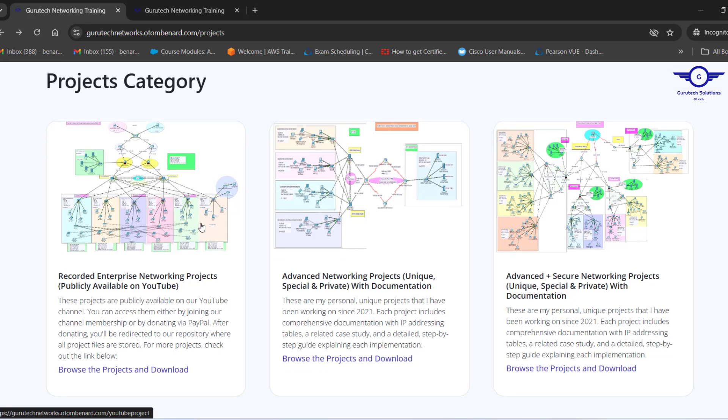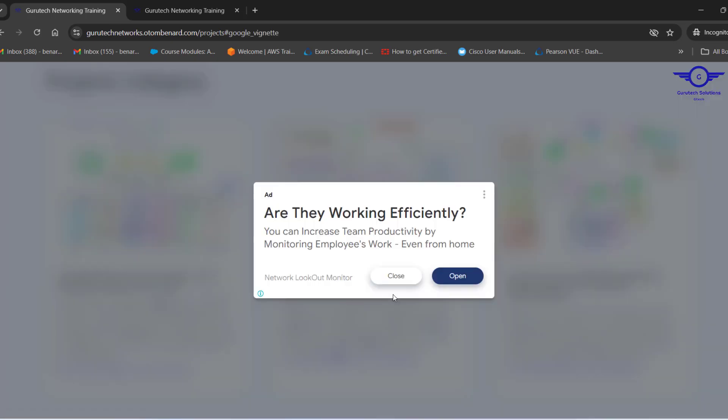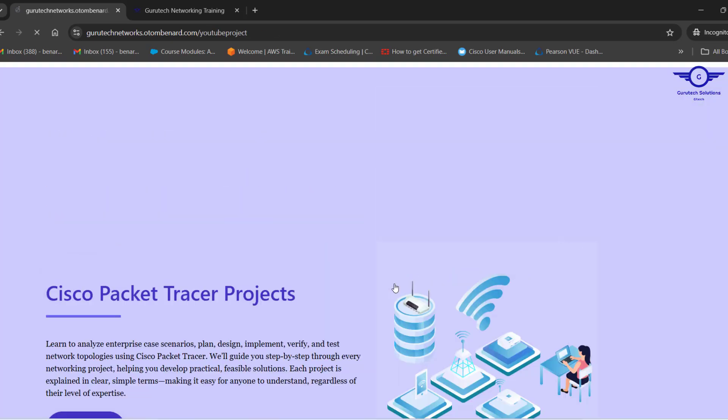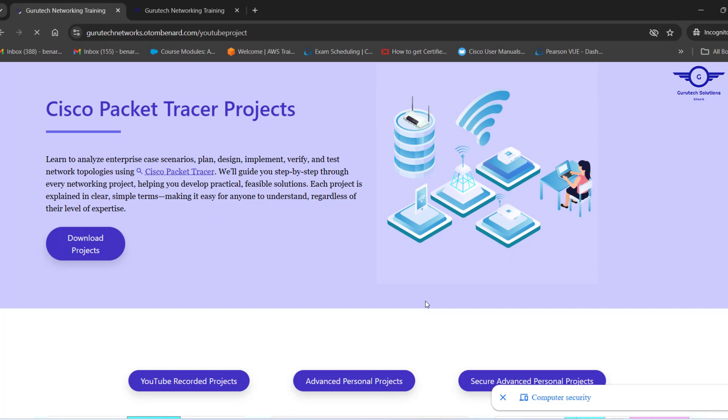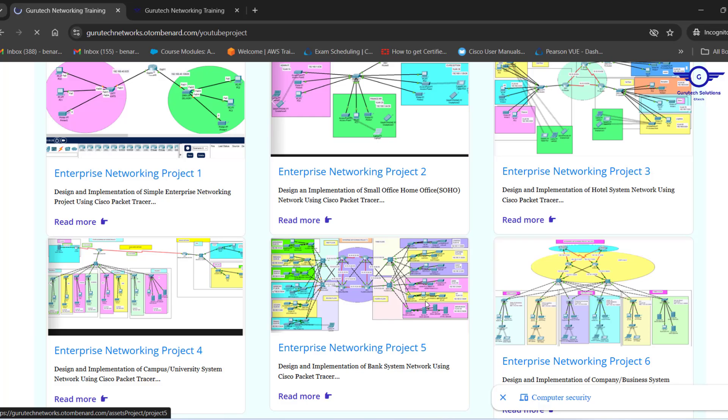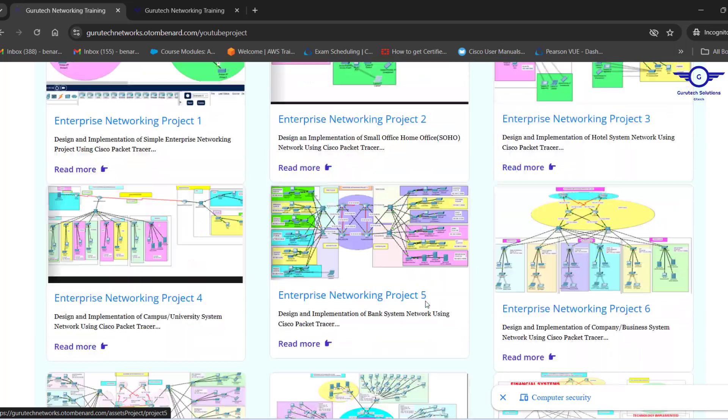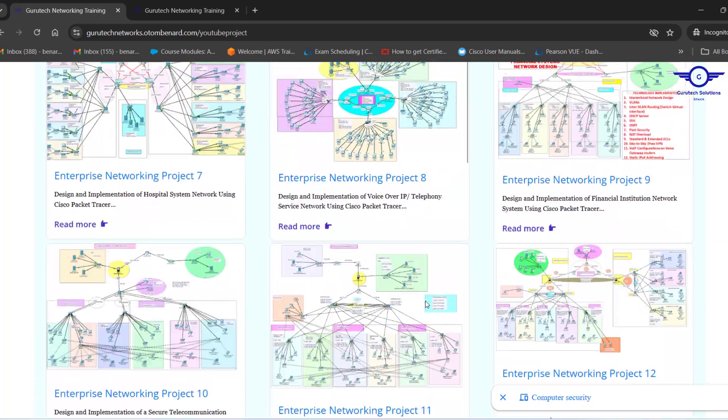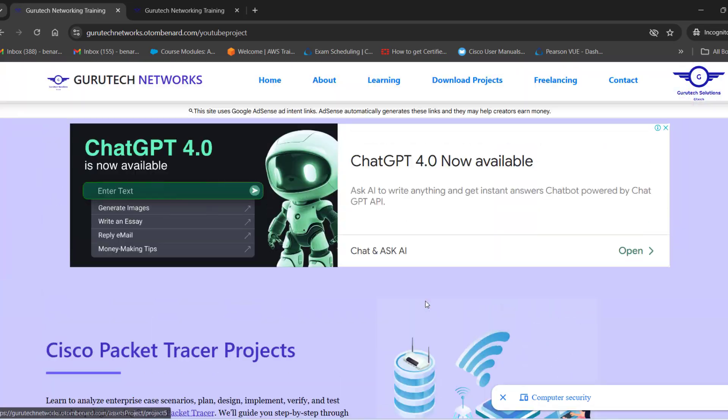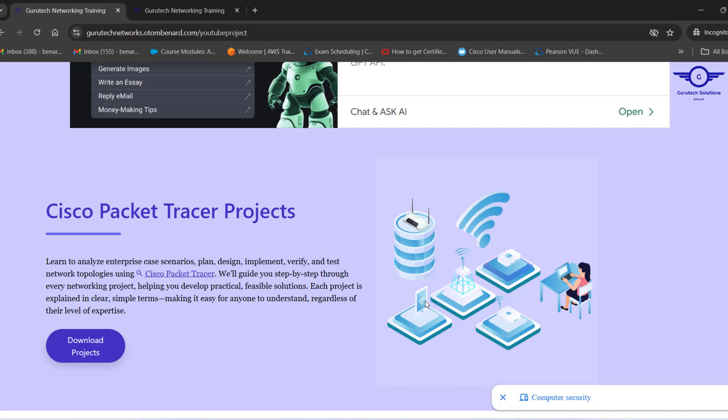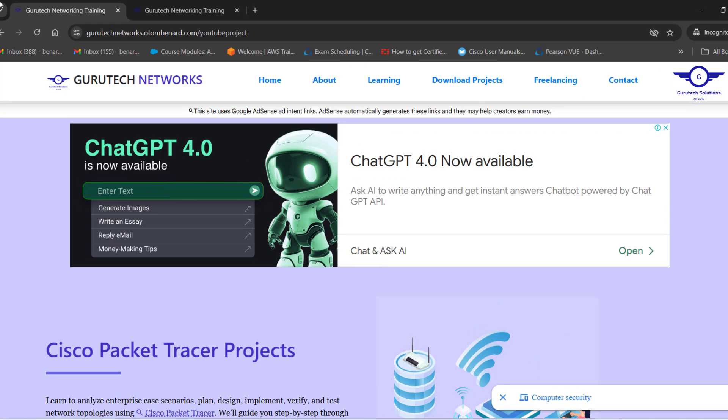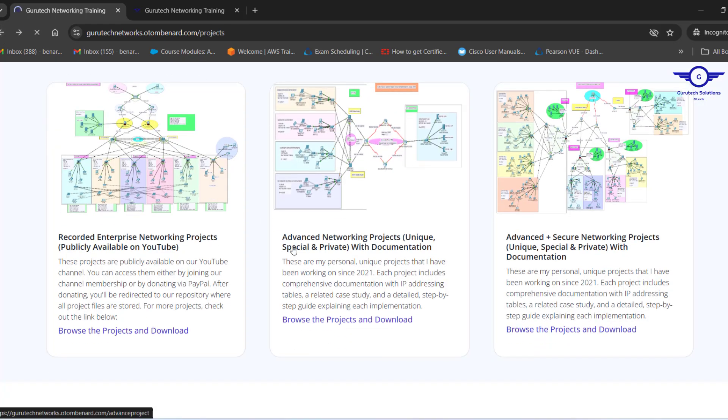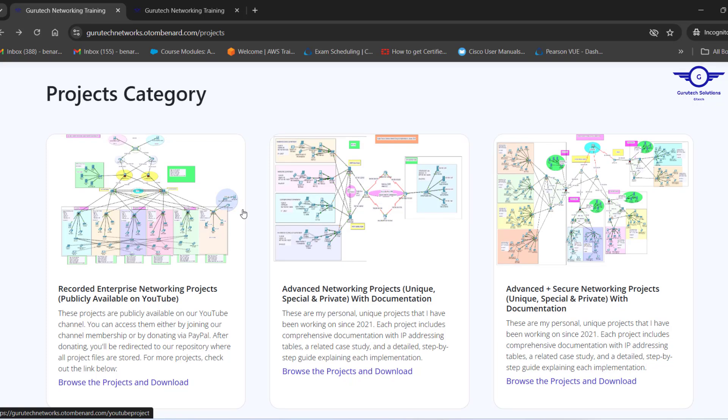The first category is Recorded Enterprise Networking Projects. These are projects that are publicly available on YouTube. I have recorded all 13 projects there. Here are the projects, and I believe you know all of these projects. You can click any and get whatever you want. Also, under the Projects Category, I have two categories of personal and unique projects.